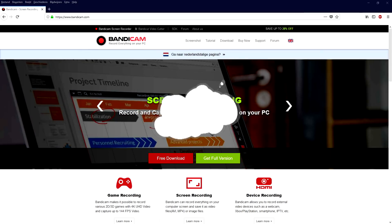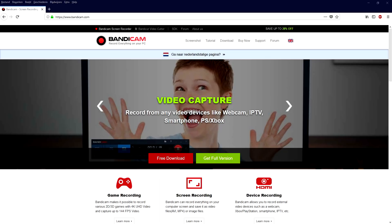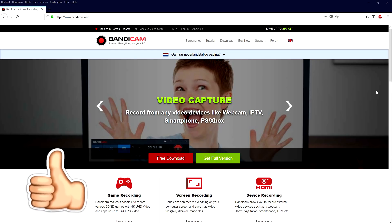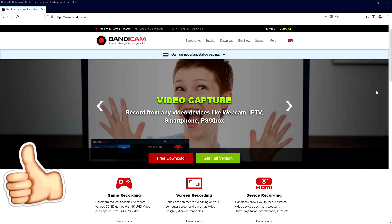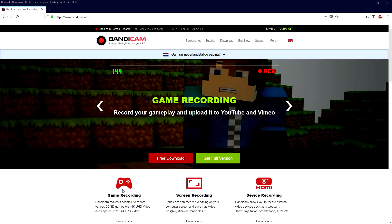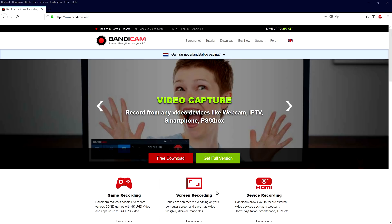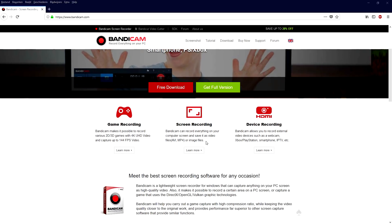Now that we are on bandicam.com — I will also leave the link in the description — once we've landed on this website you can first decide what you want to do. Do you want to record your games? Do you want to just regularly record your screen? Or do you want to go ahead and do device recording? I'm going to pick screen recording.